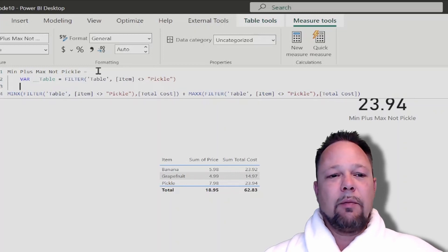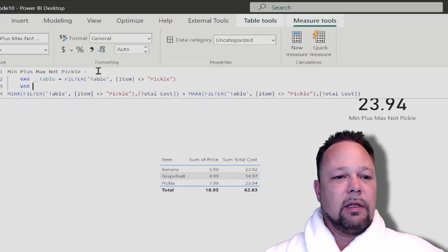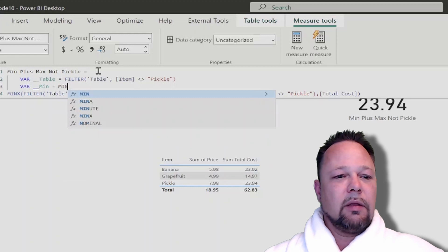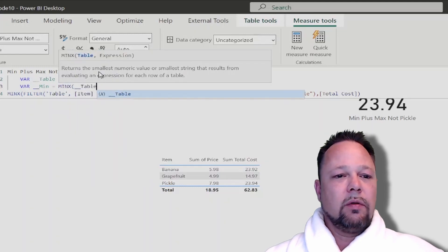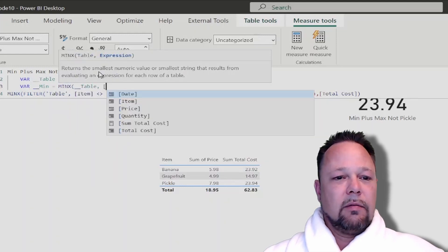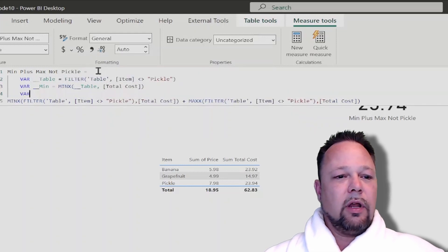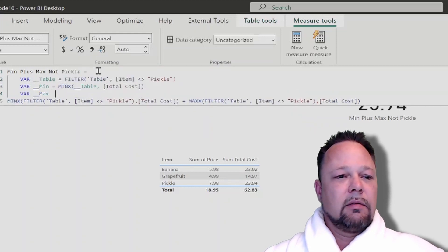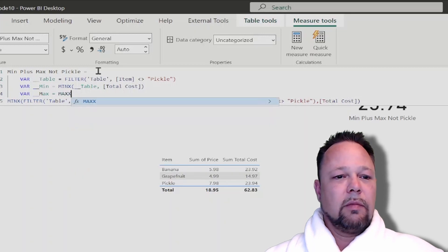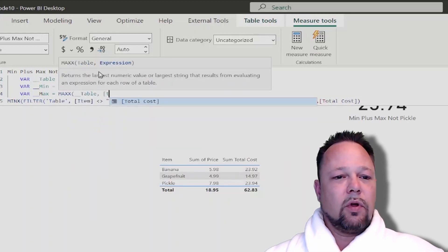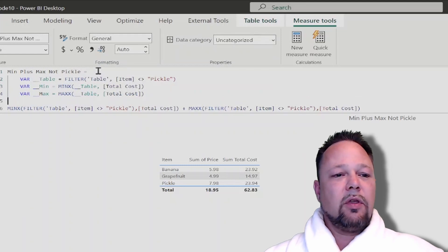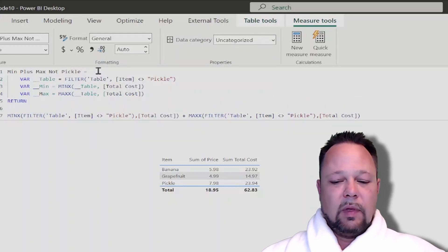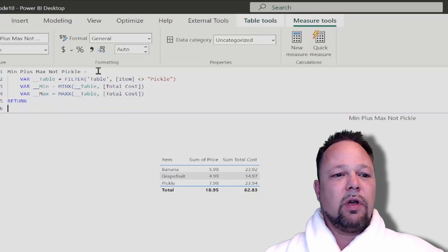So then I can use it in another VAR where I get the min. I just take the MINX of table and then my total cost, and then I can create another VAR for my max, MAXX table total cost. And anytime you use a VAR you need a return statement. So you can create as many VARs as you want and then in the return statement you can actually put what you want to return.